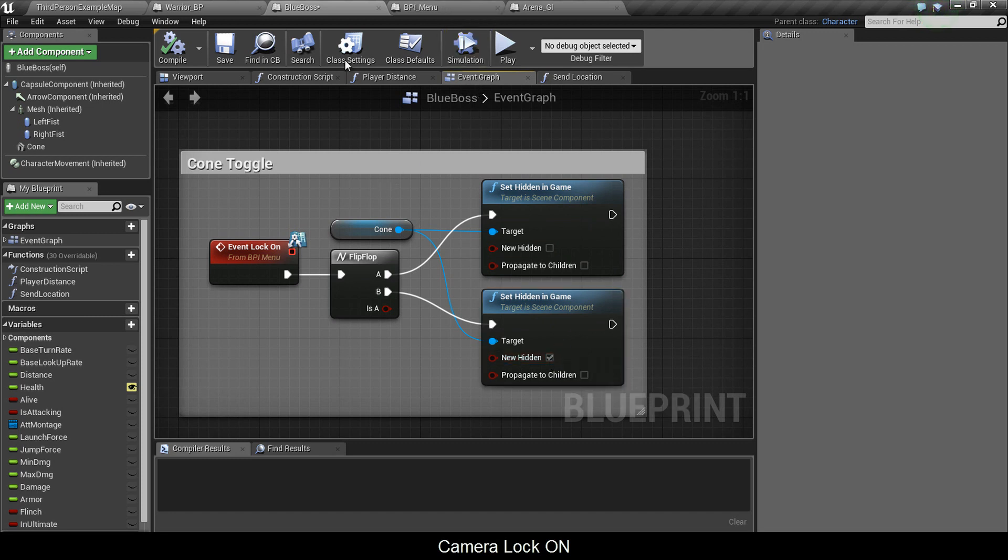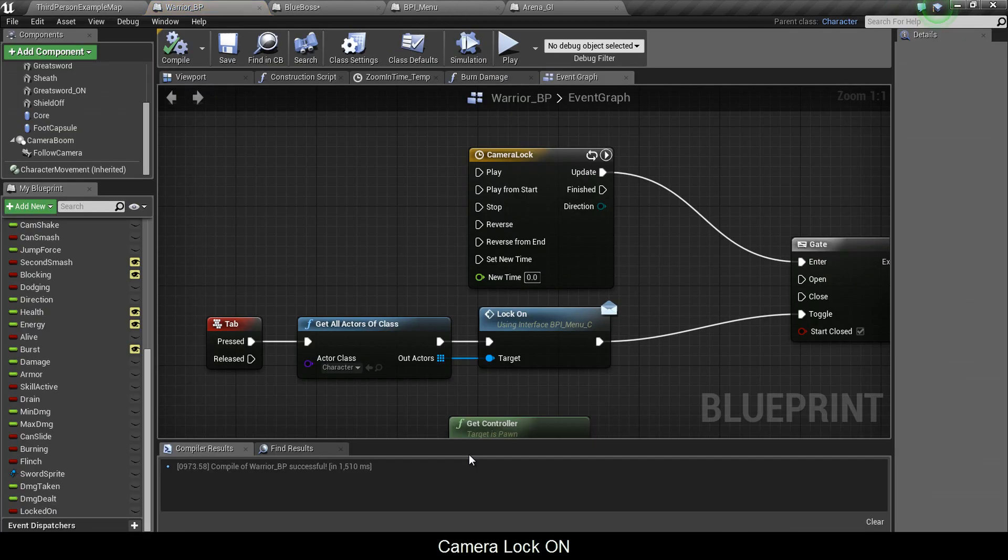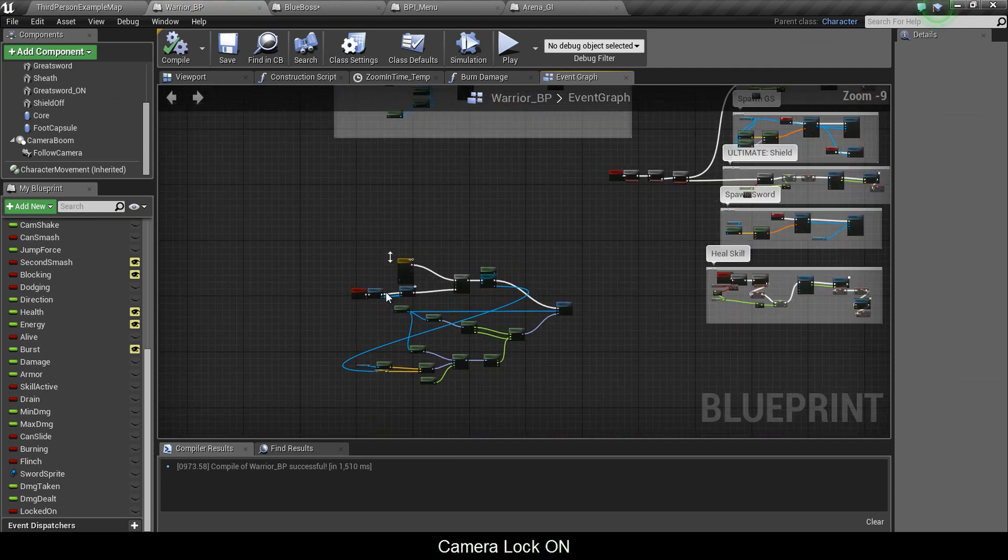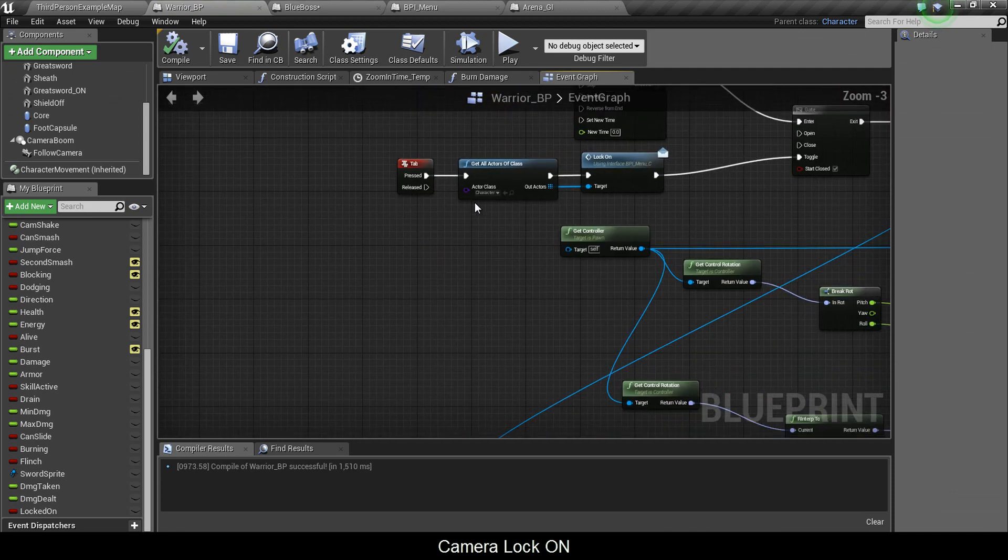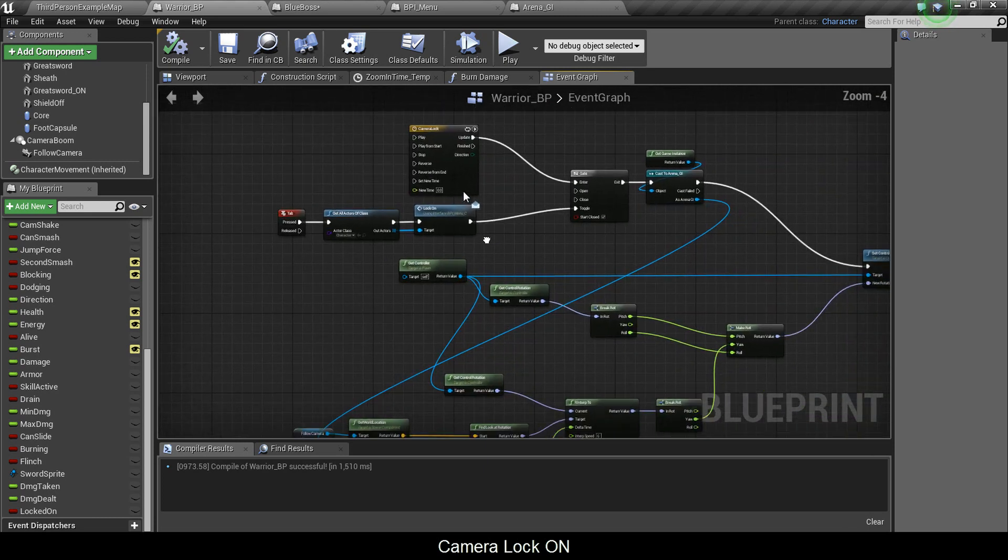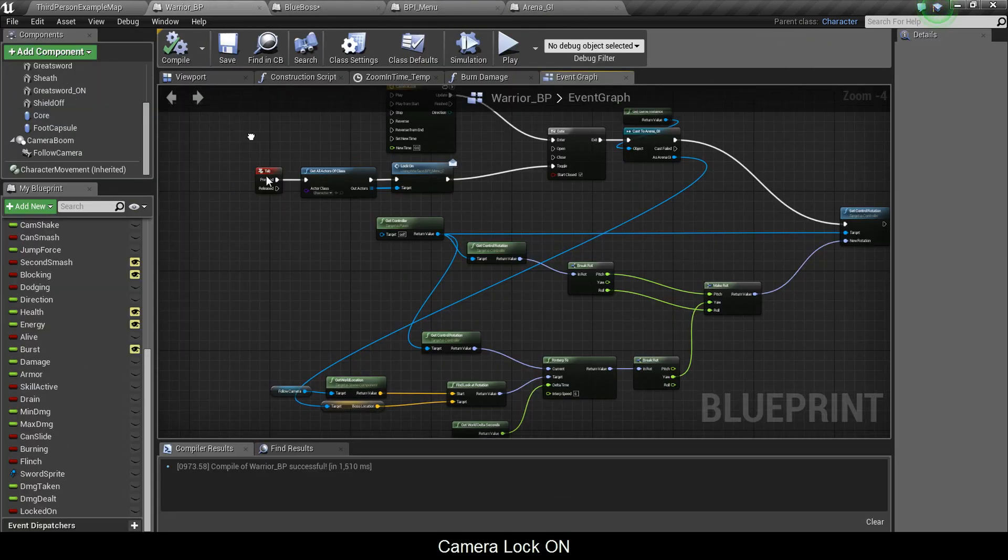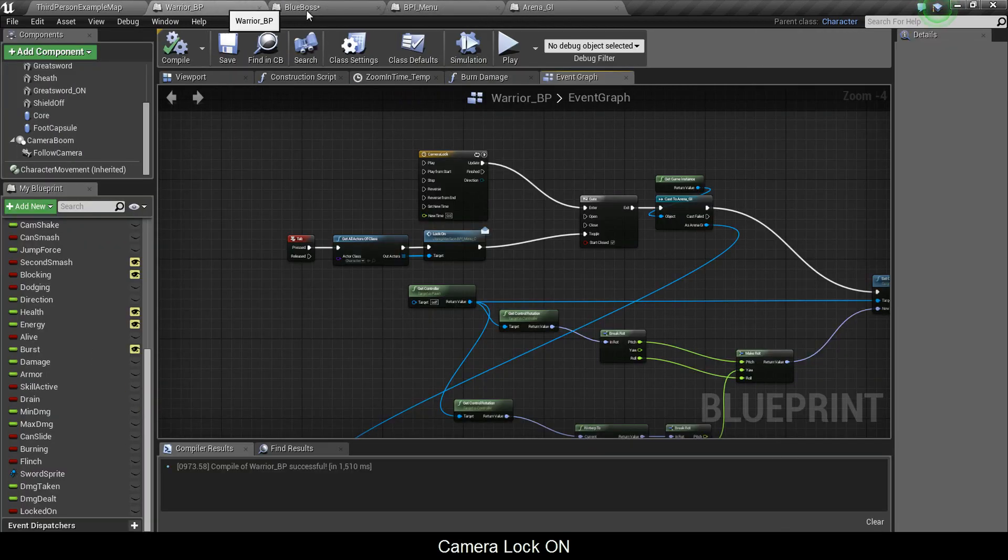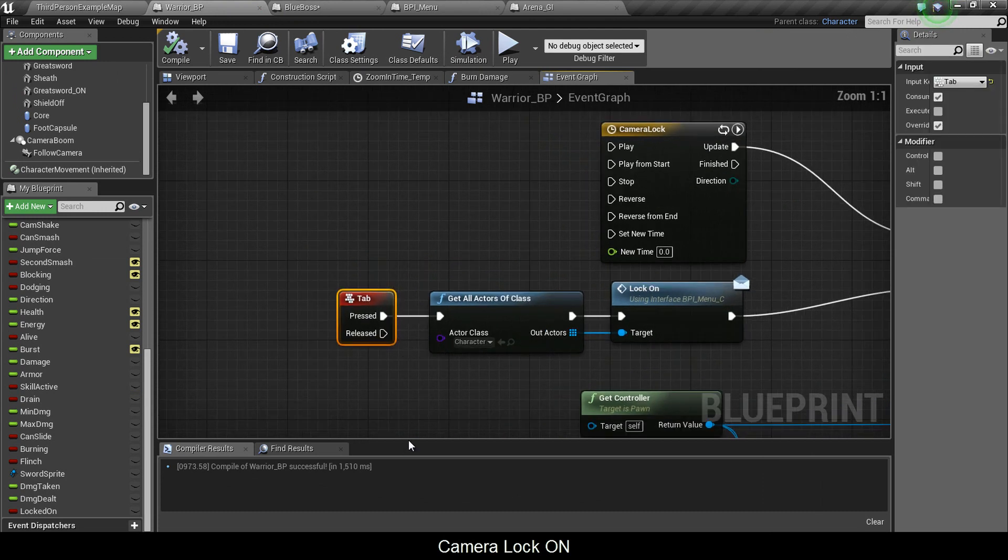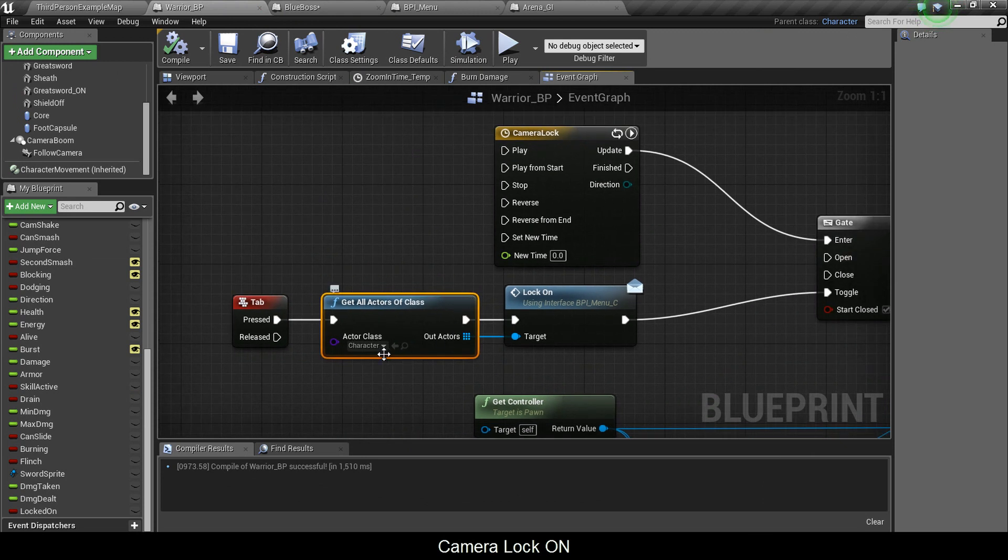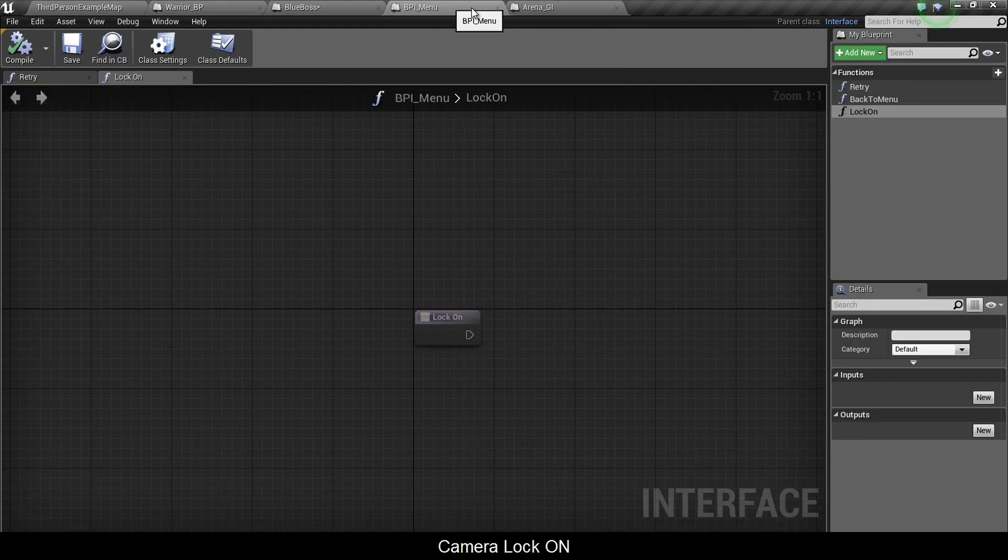Next thing we're going to look at is our warrior blueprint. Now this is where the magic is happening. The way it's going to work is when you press tab, you're going to perform a lockon. When you lock on, all the stuff we put here is going to come into play. When you lock off, all this stuff is going to shut off. Here I got tab, then I get actor of all class. Make sure this is set to character.